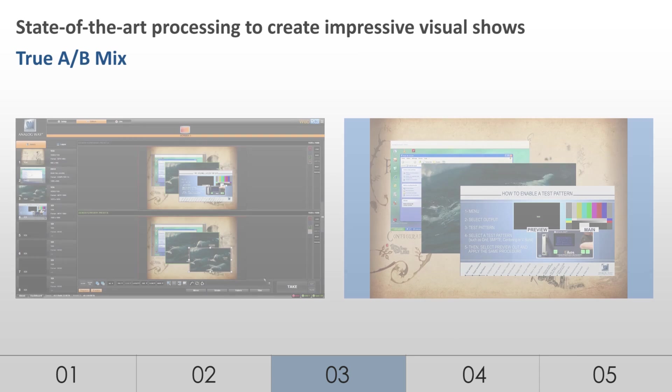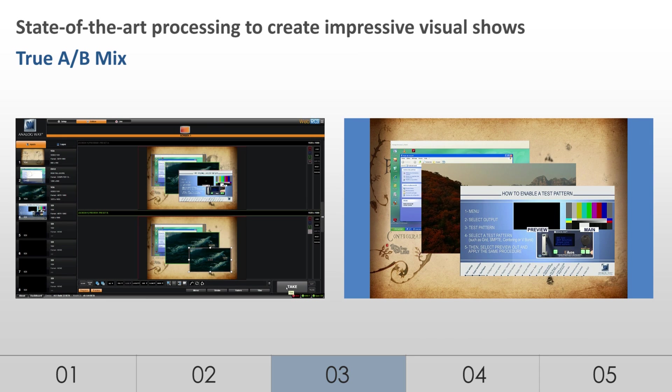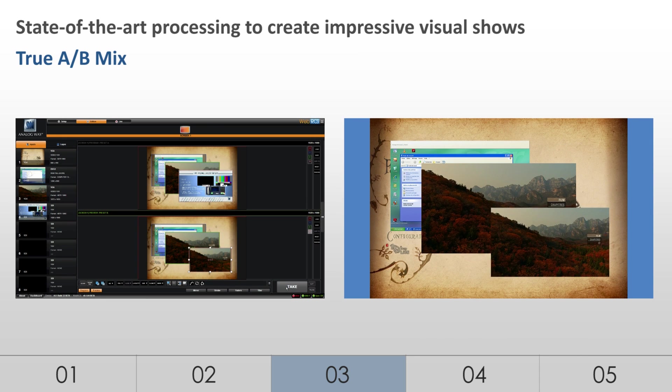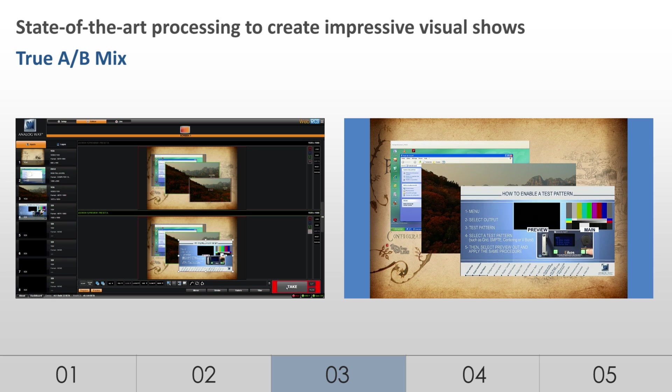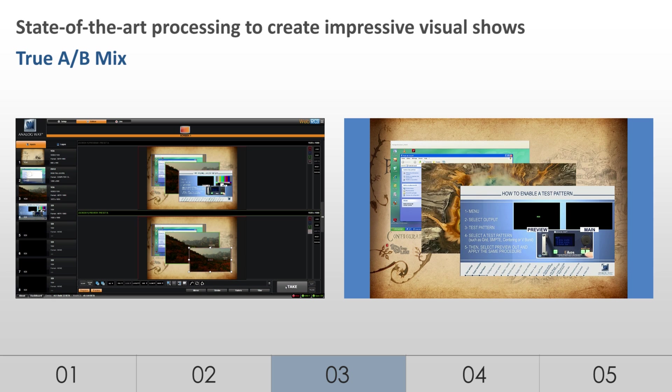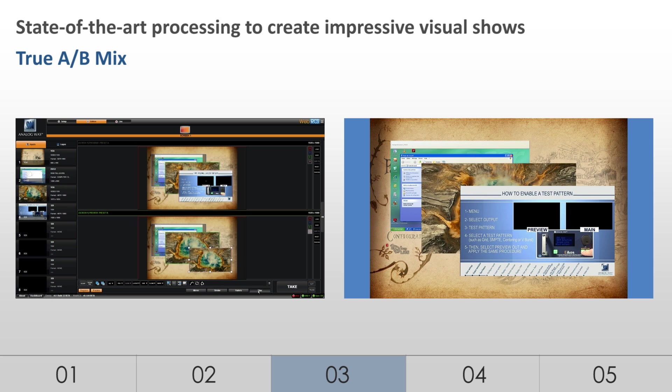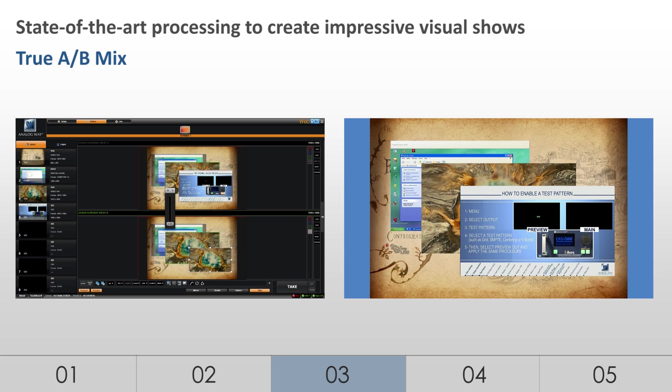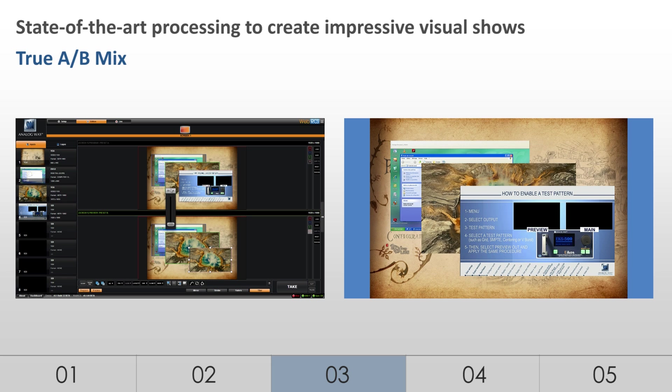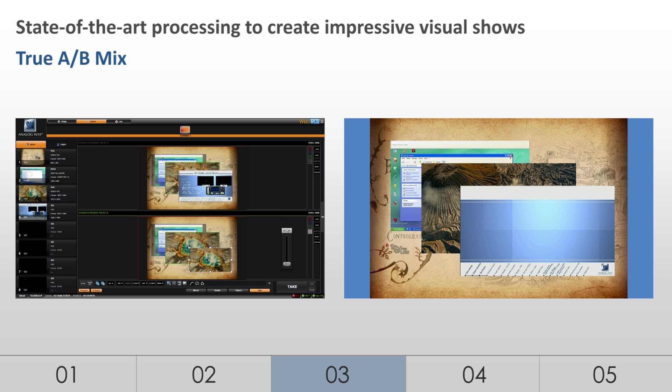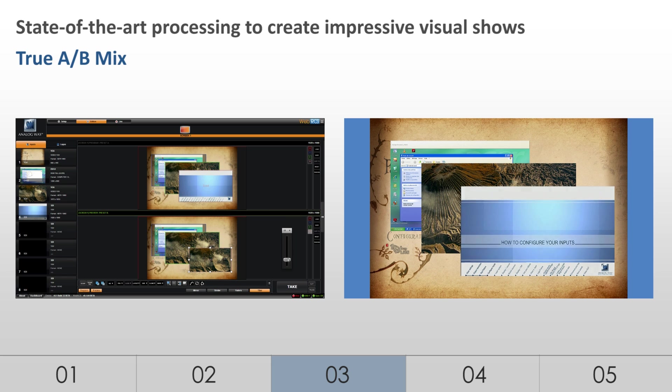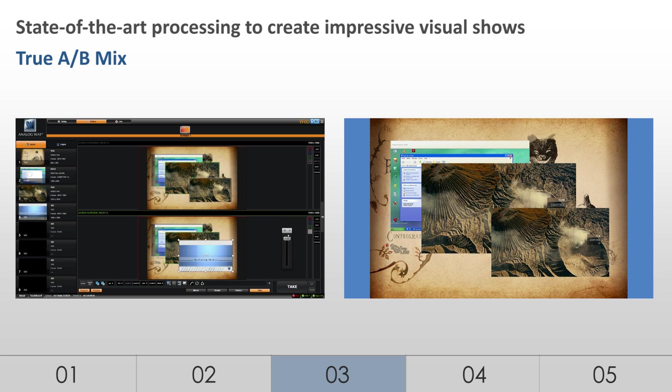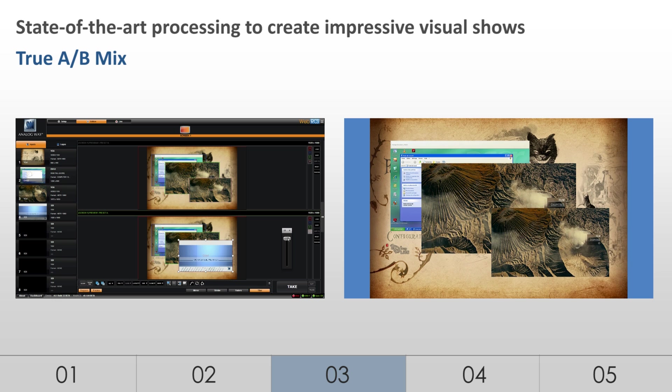The system offers true A-B mixing, such as that found on a dedicated video mixer. The 8 source inputs can be perfectly mixed and switched without any restriction. Control through the T-Bar remains available at all times, for transitions from A to B and B to A.